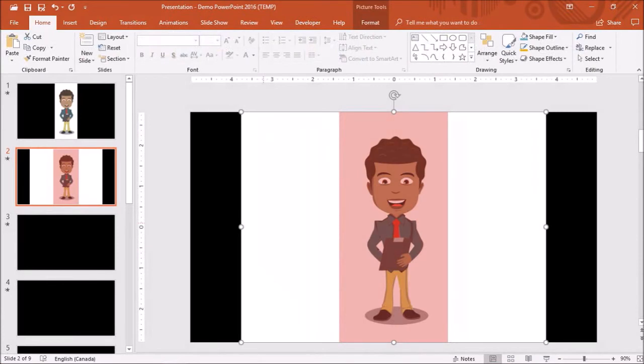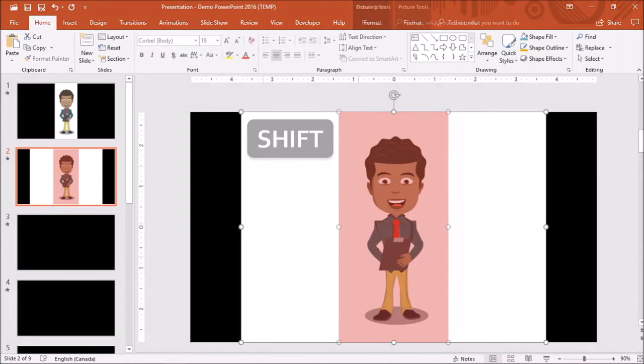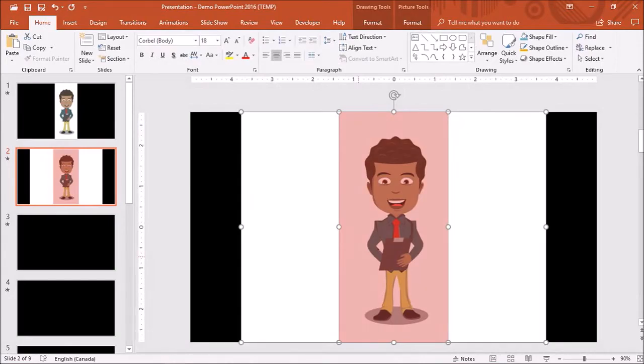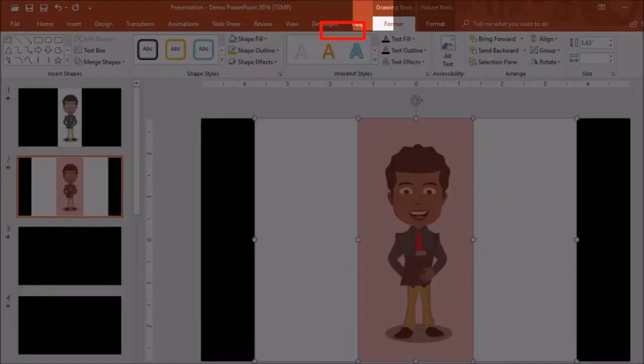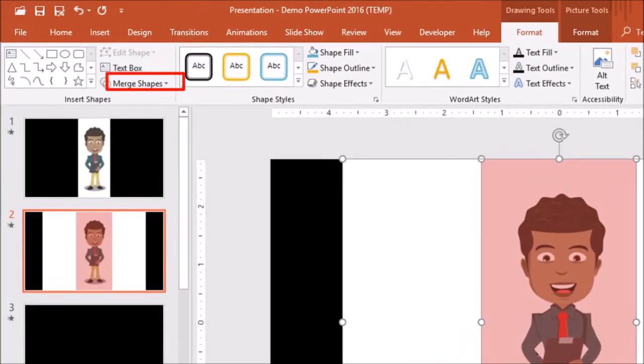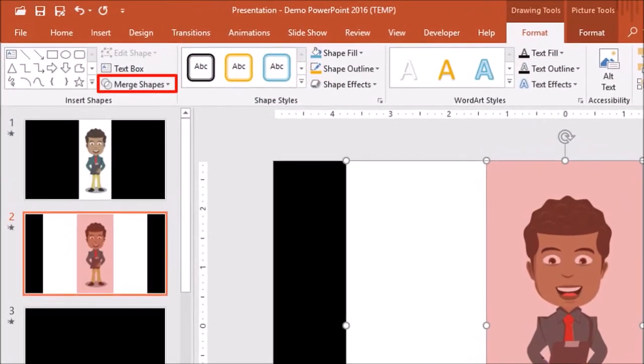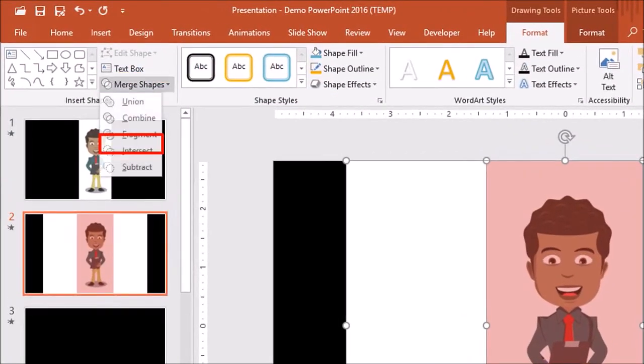Next click on the GIF image. And while having your Shift key pressed on your keyboard, click on the Rectangular shape. So essentially we've selected both the GIF image and the shape. Next go to the Format tab, under Drawing Tools, and under Merge Shapes choose Intersect.